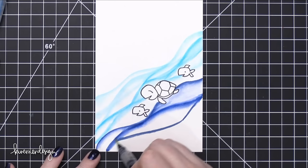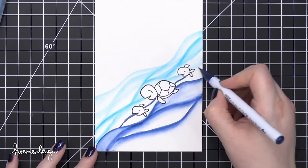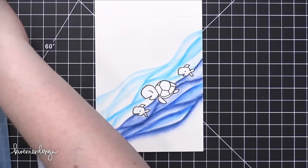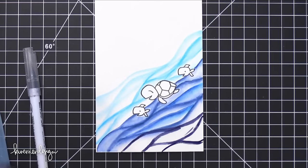And the thing that's really fun about using these Zig Clean Color Real Brush Markers for this particular technique, and especially on Bristol paper, is that the colors blend out so beautifully. All I have to use is a little bit of water from my water brush, and those colors just wick out from where I've drawn them.